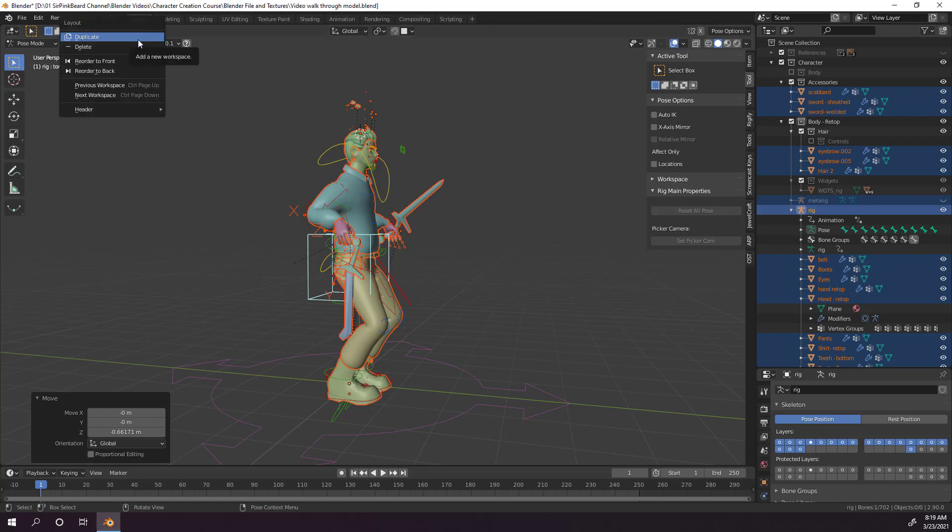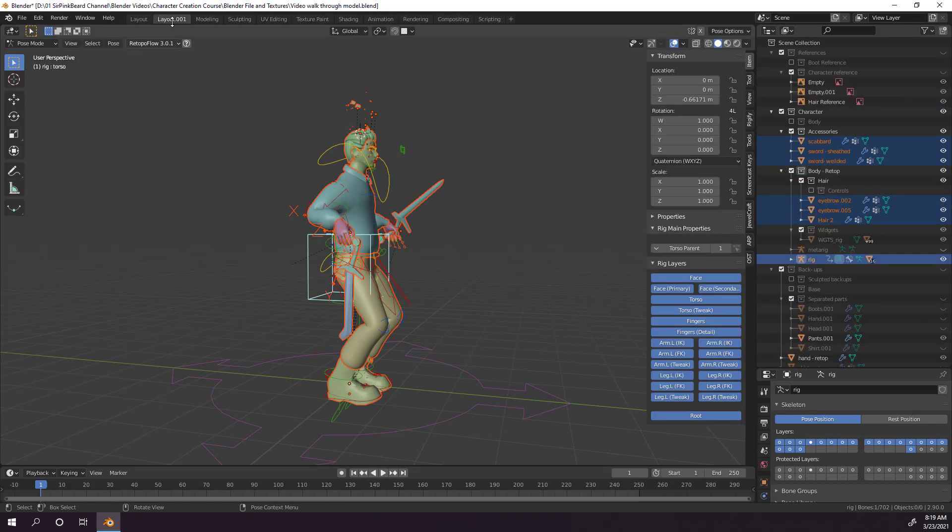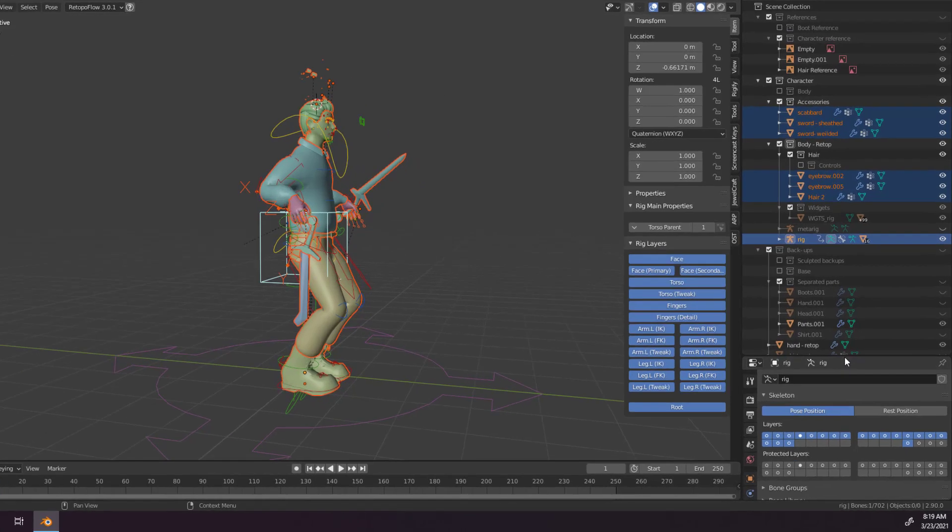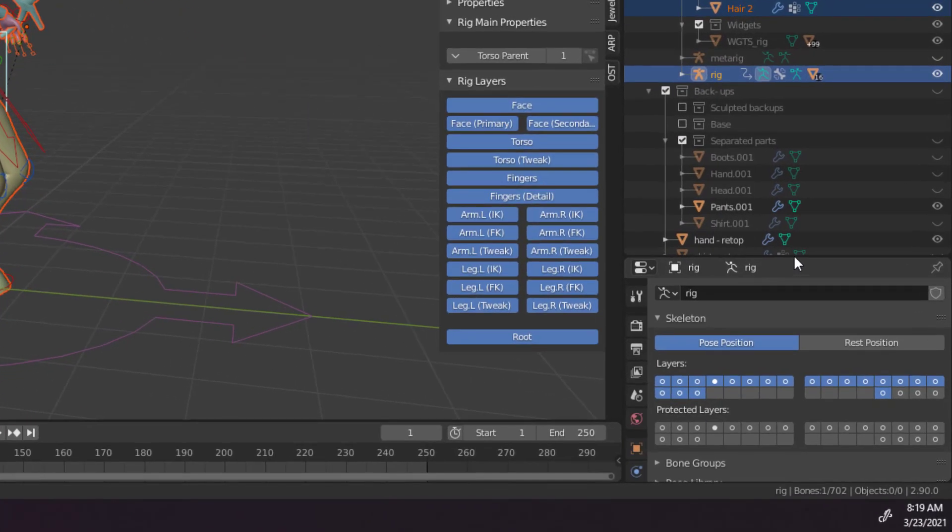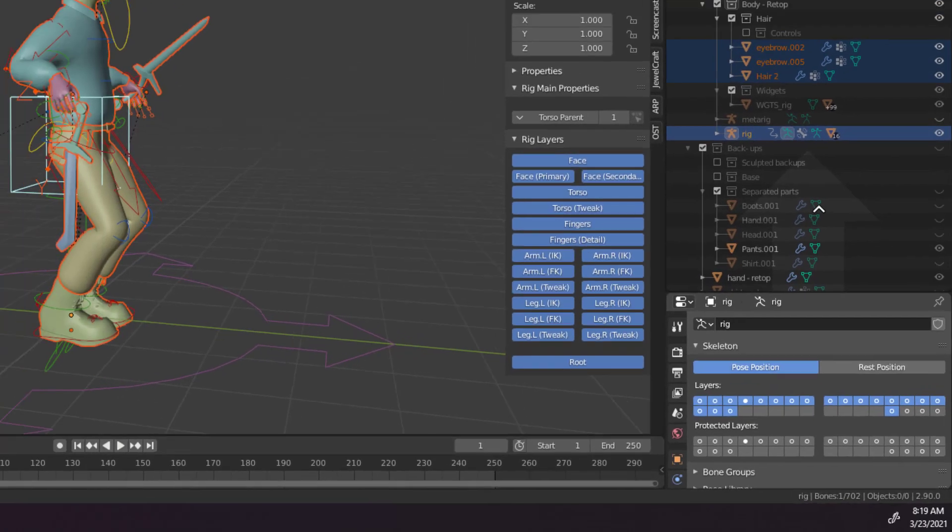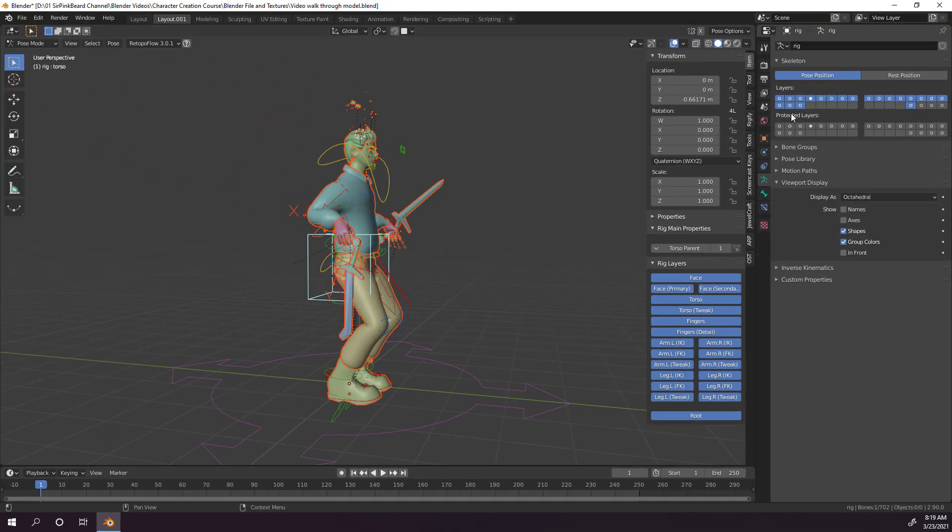Go to the top and right-click the Layout tab and select Duplicate. You should now have a Layout 001 tab that we can mess around with. Then, we need to join the Properties and Outliner panel together by right-clicking on their separator bar, selecting Join Areas, and then making the arrow point upward and left-click to confirm.